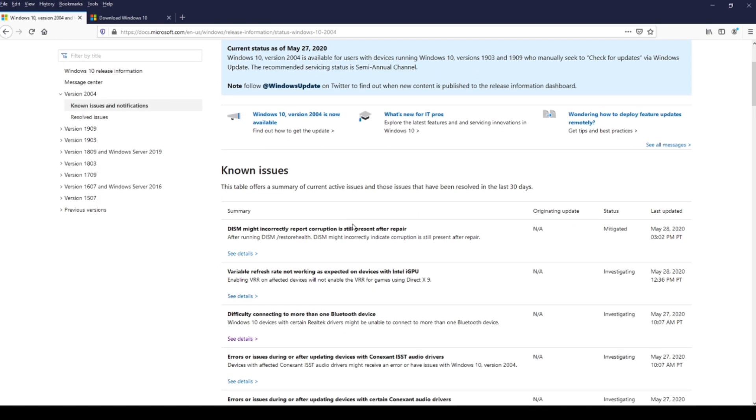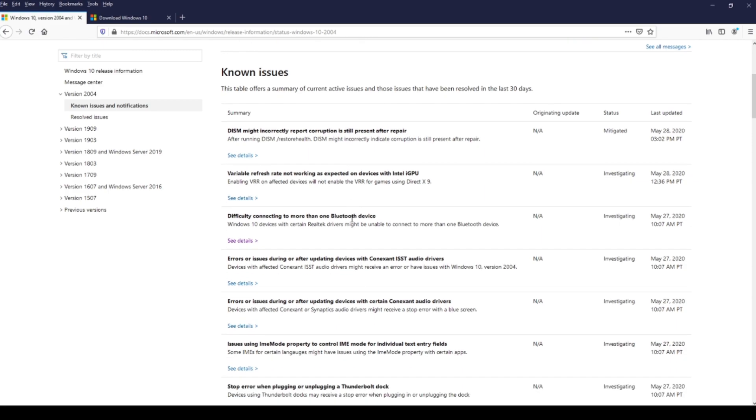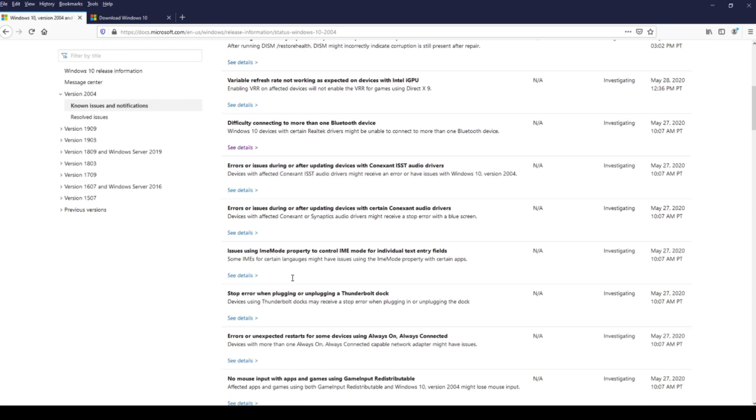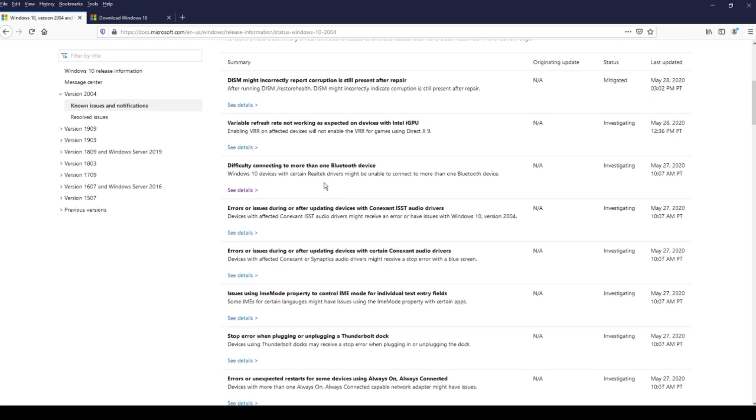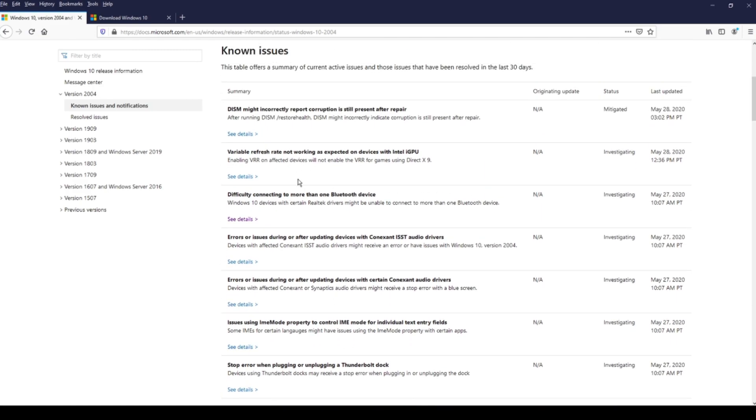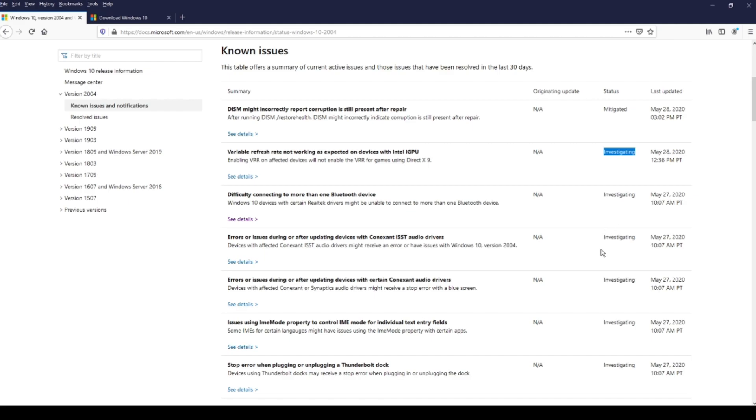And if we look here, we have quite a lot of issues with this update. And if you look under the status here, they are all under investigation, so they are not solved yet. And that means if you install this update, you could have problems with your PC.